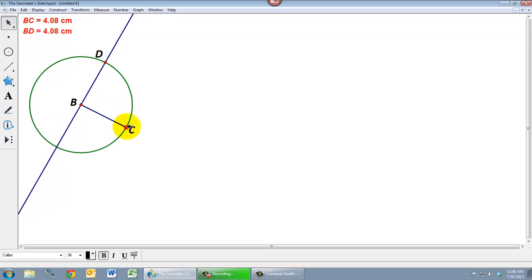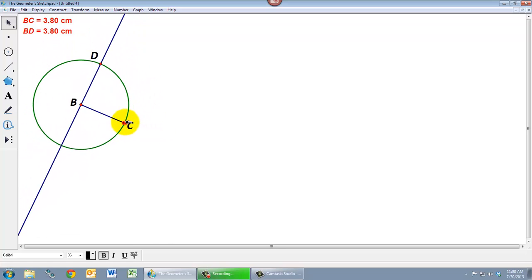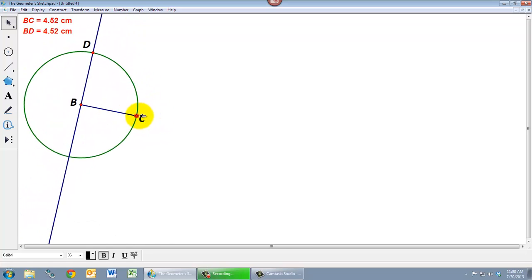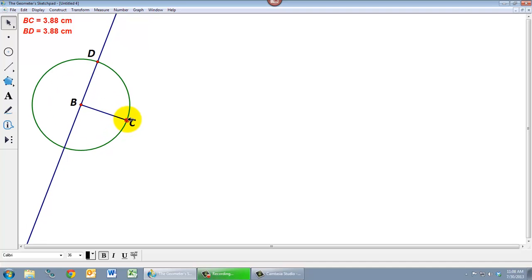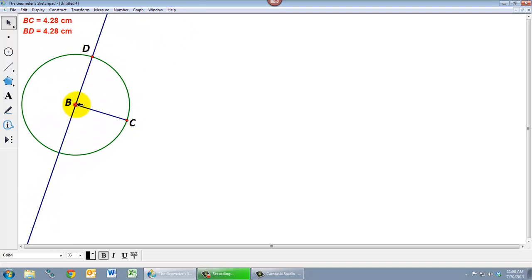Notice that as I move this point around the distances are staying equal no matter how I move the point C around or the point B for that matter. The distances are going to be the same. So this angle is always going to be a right angle and these two distances are always going to be the same. And so we're well on our way to creating a square.